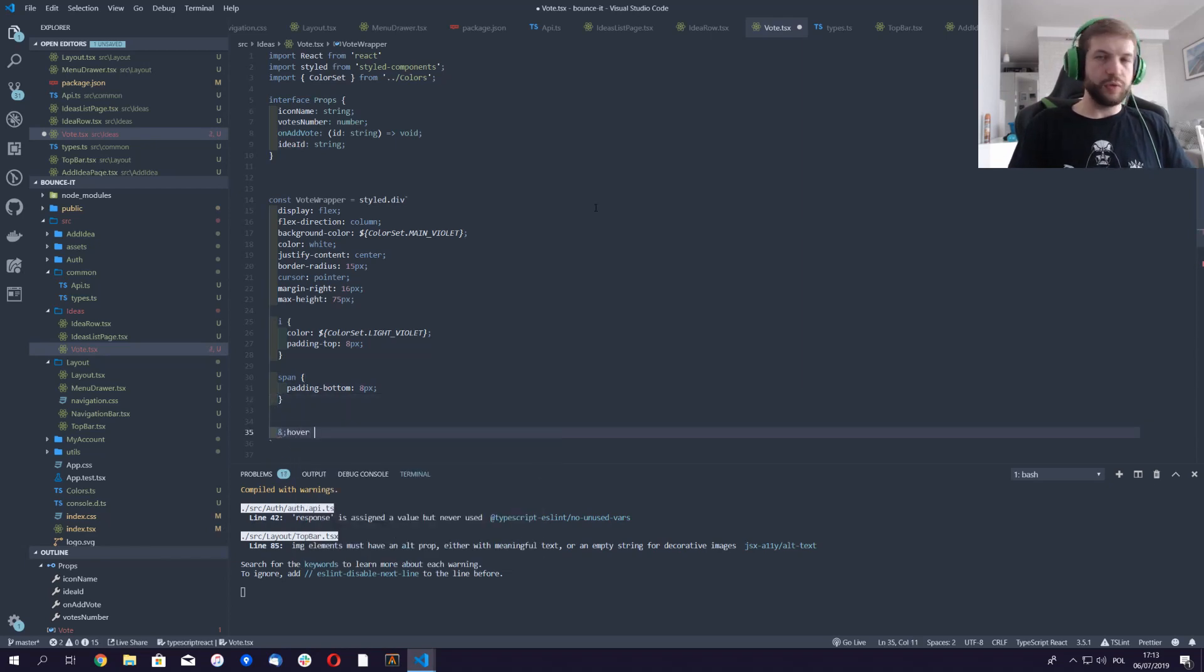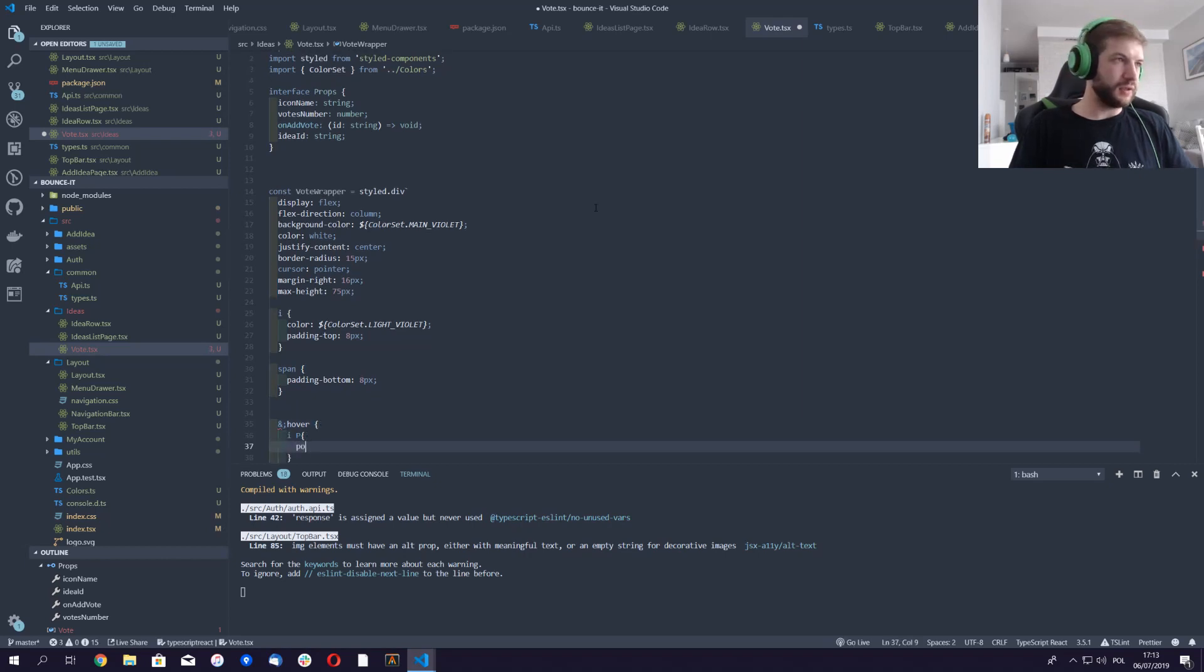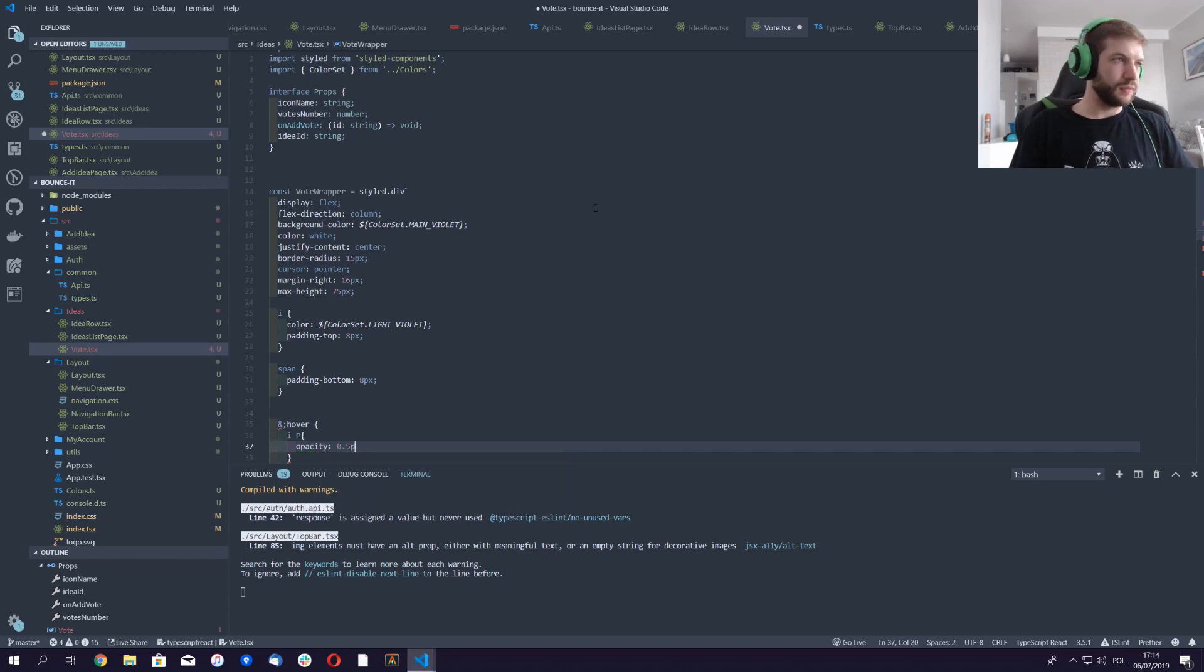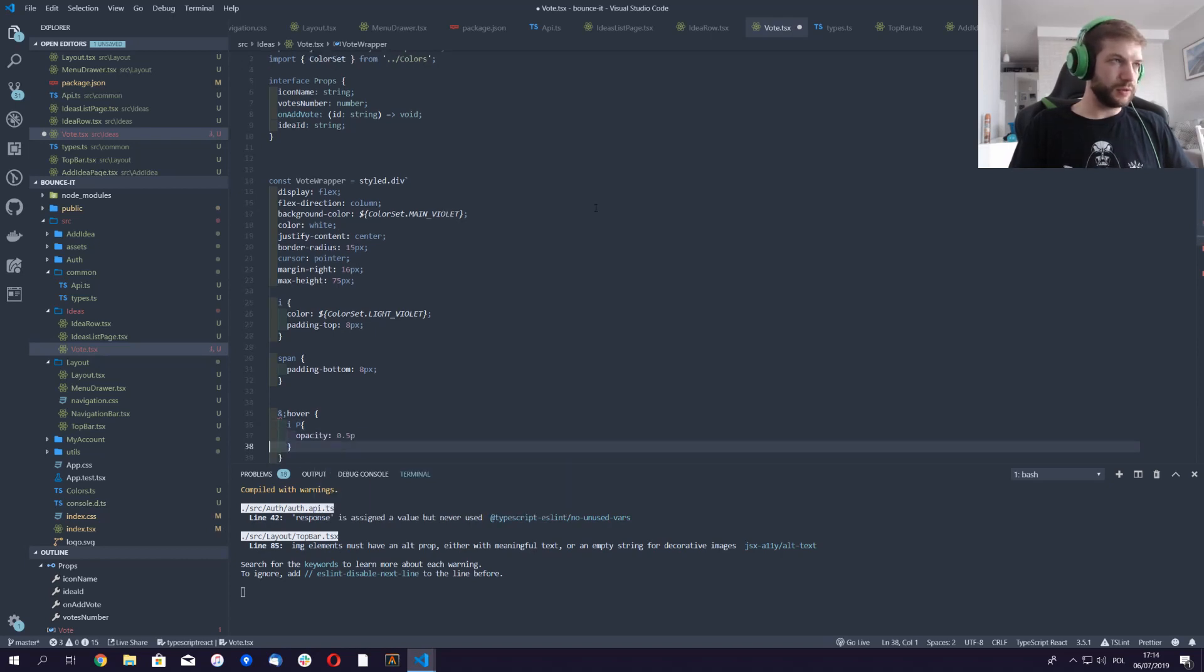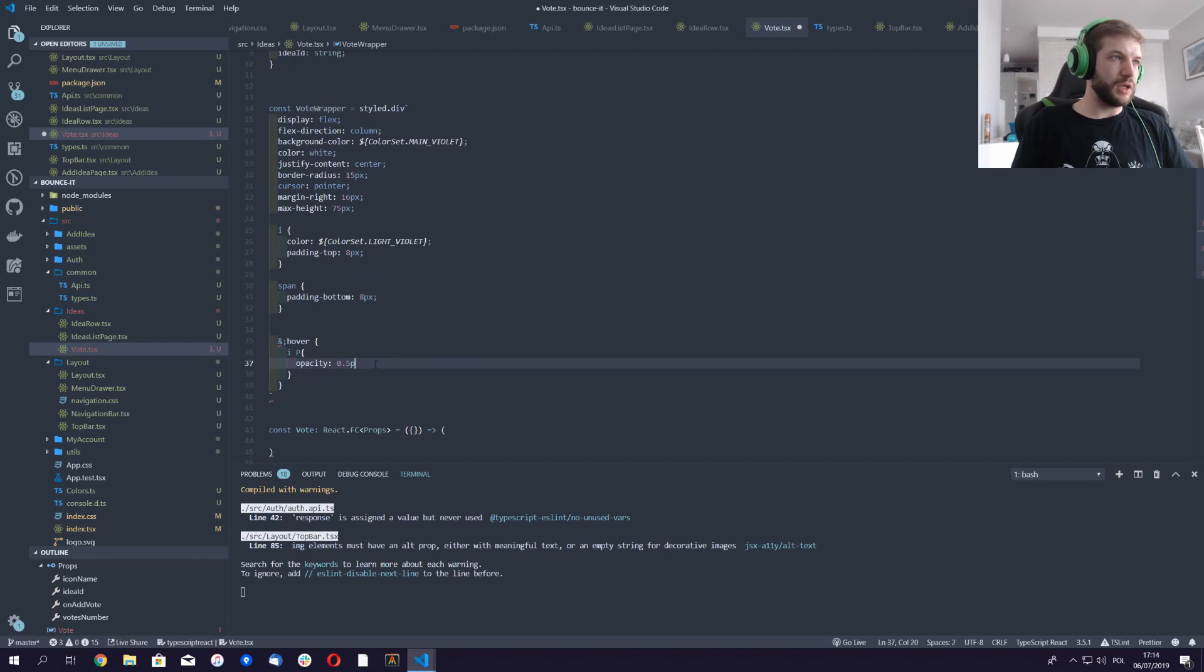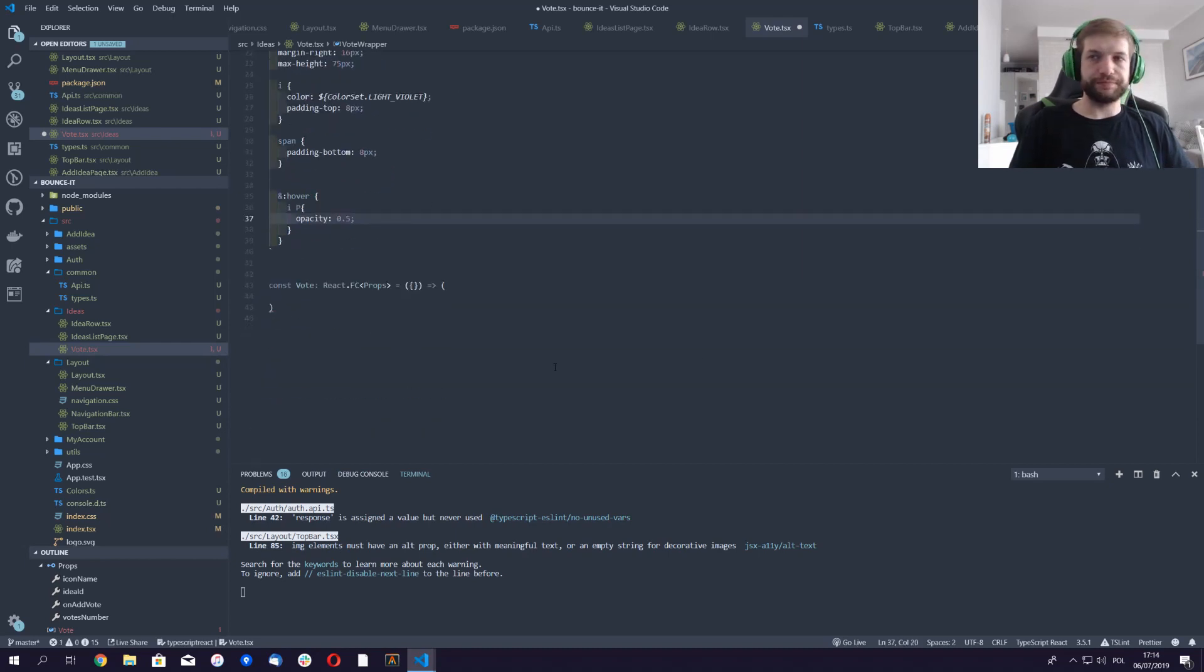We'll change the opacity of the icon. Whoops, whoops, that doesn't look right. Yeah, now it is. Okay, so this is our styling.